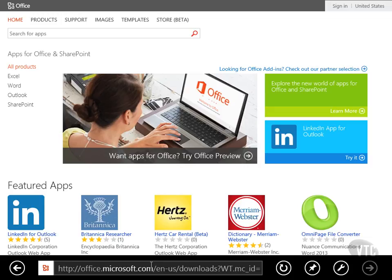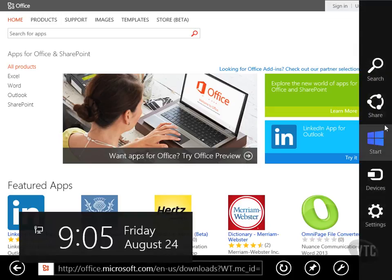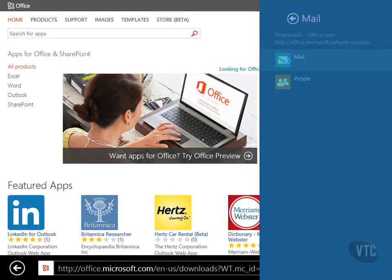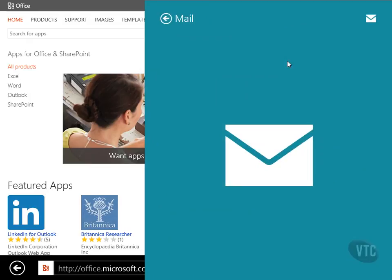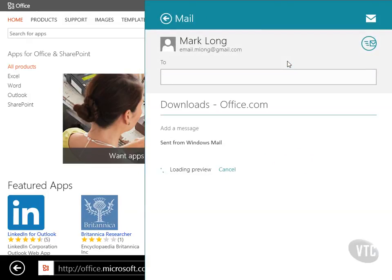Don't have to do that anymore. Watch this. Just simply go to the charms menu and go up here to the share charm and click that. And now I want to mail this to somebody in an email message. So I just choose mail and watch what happens.